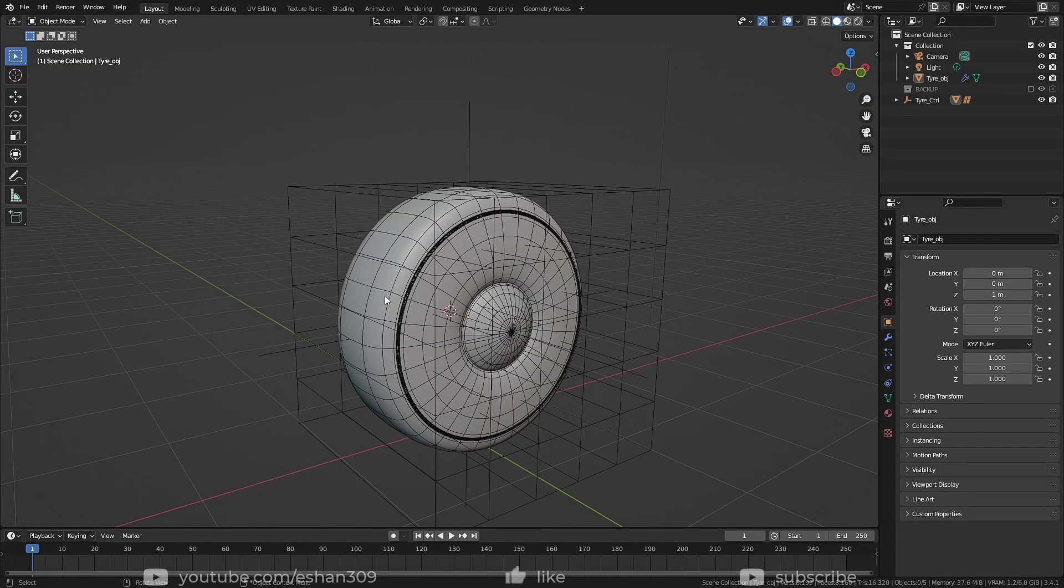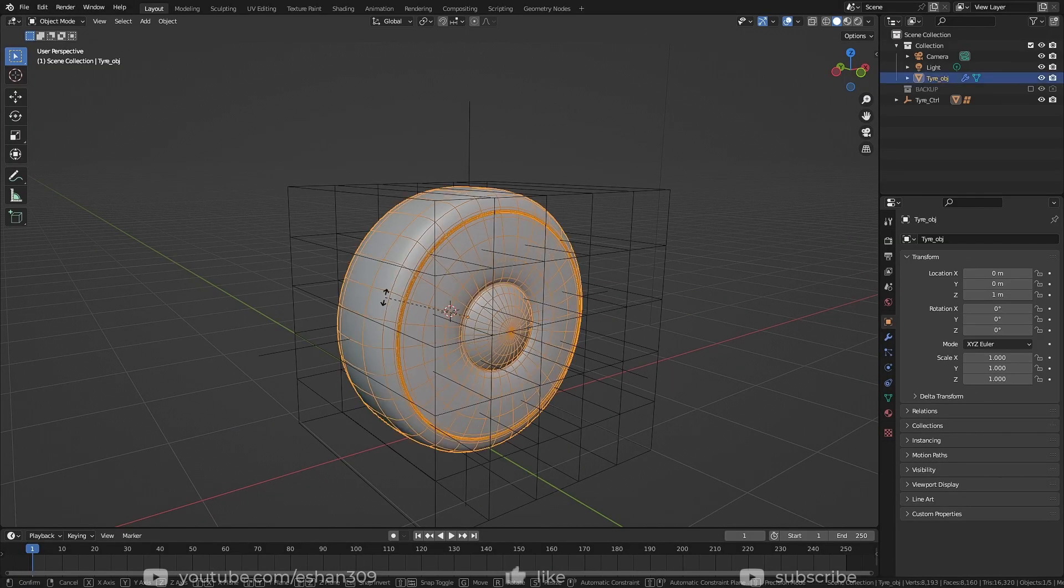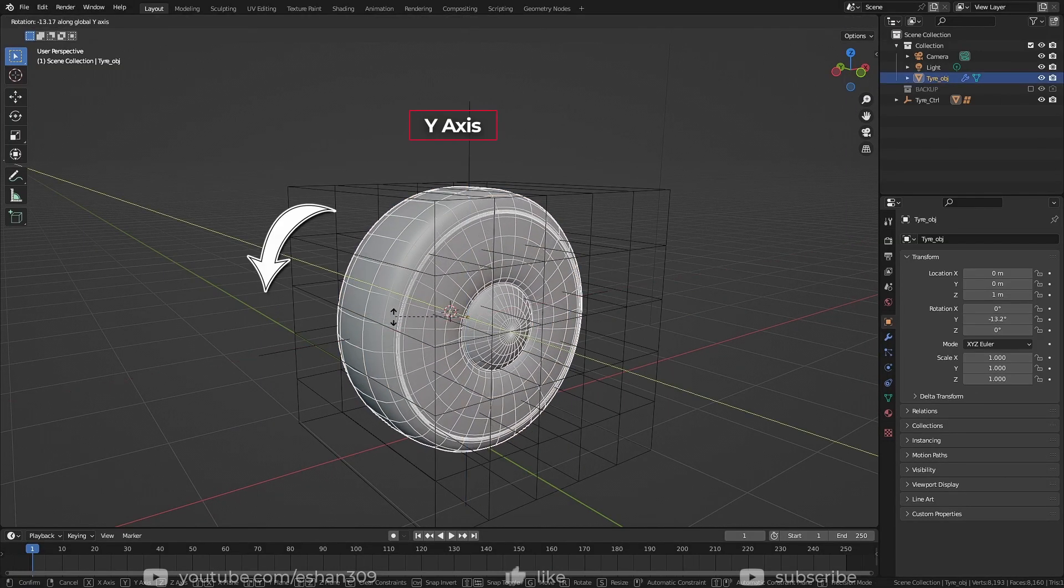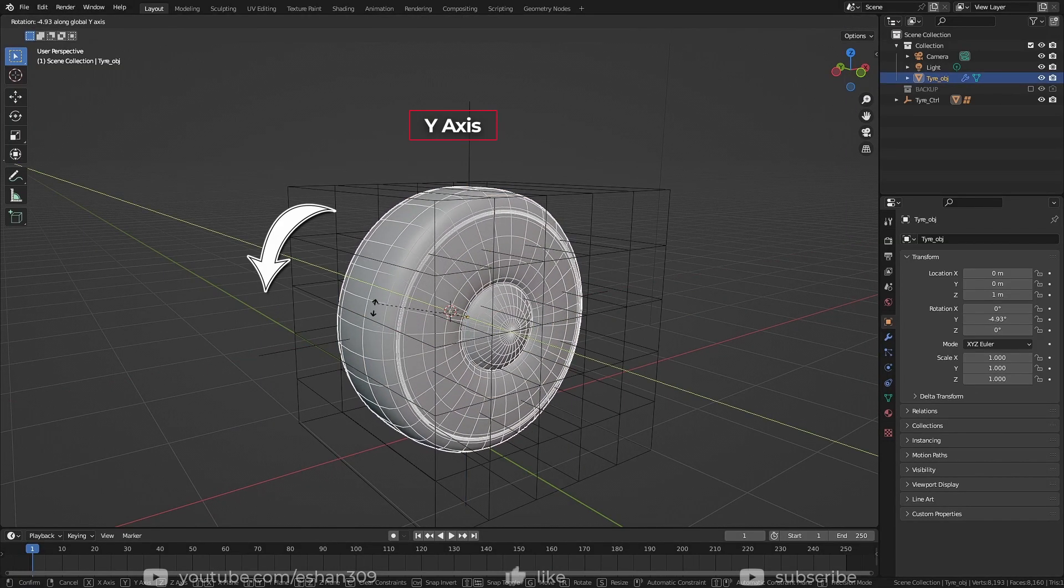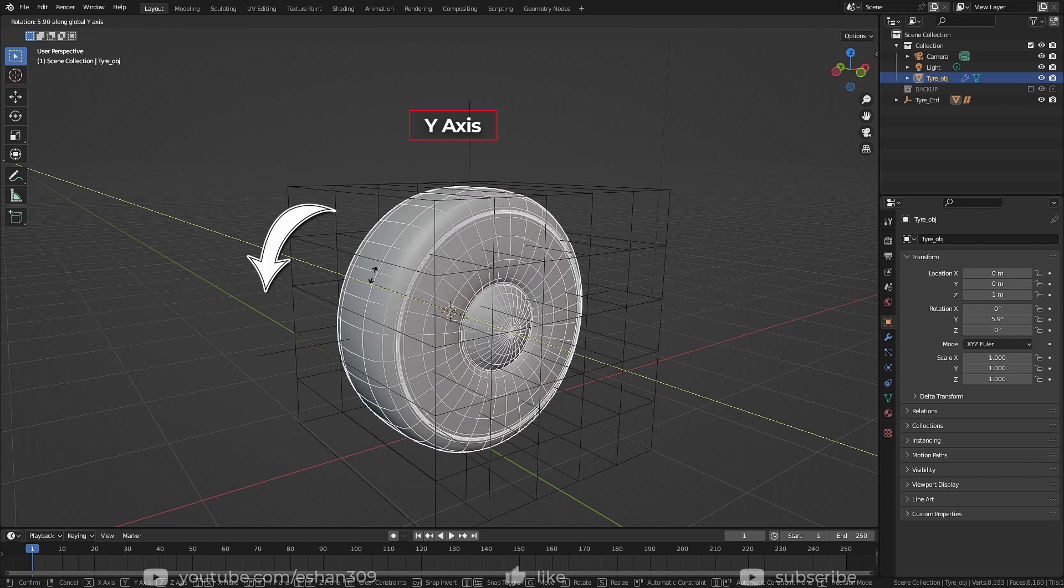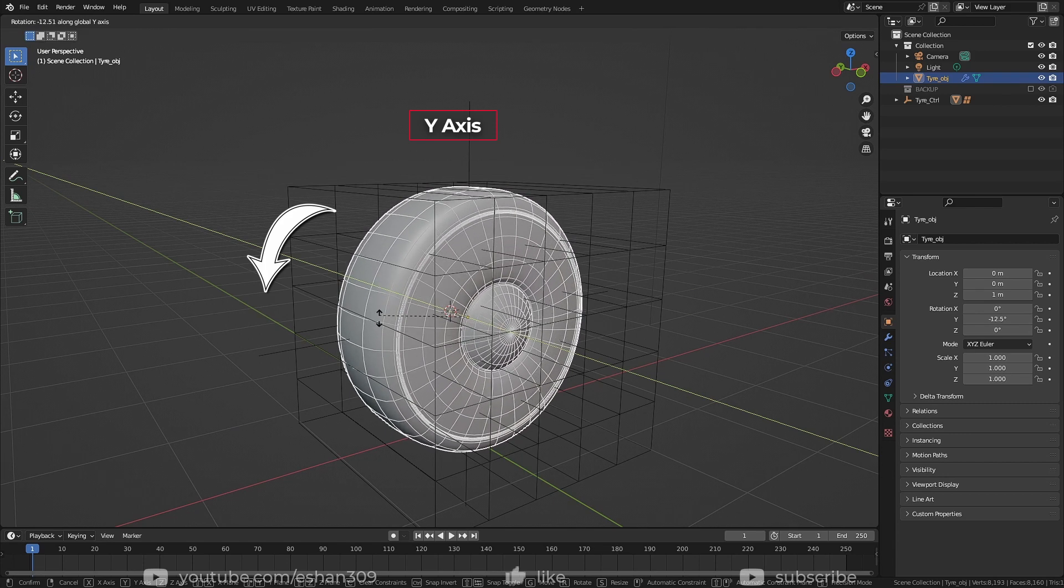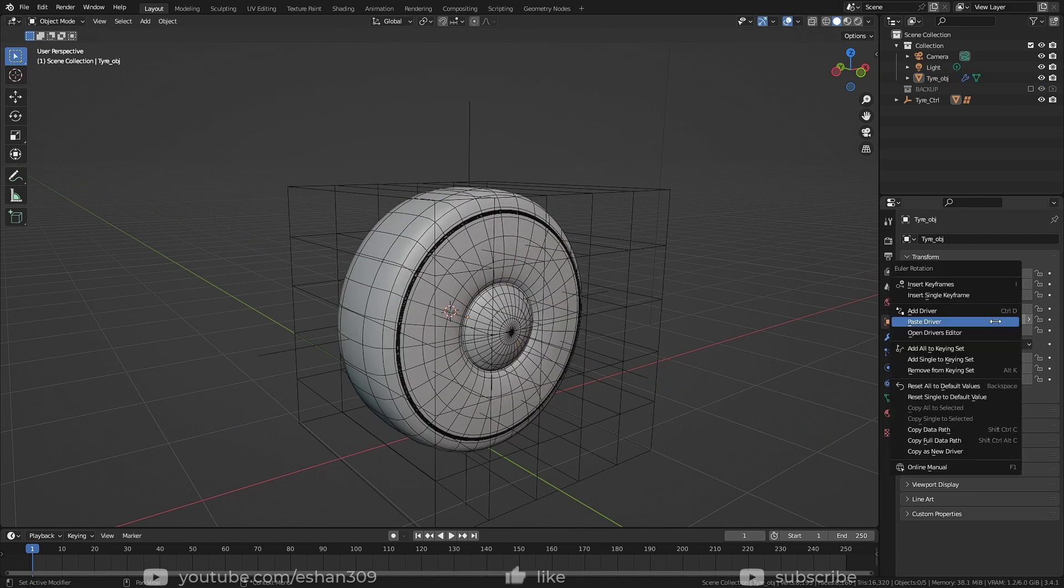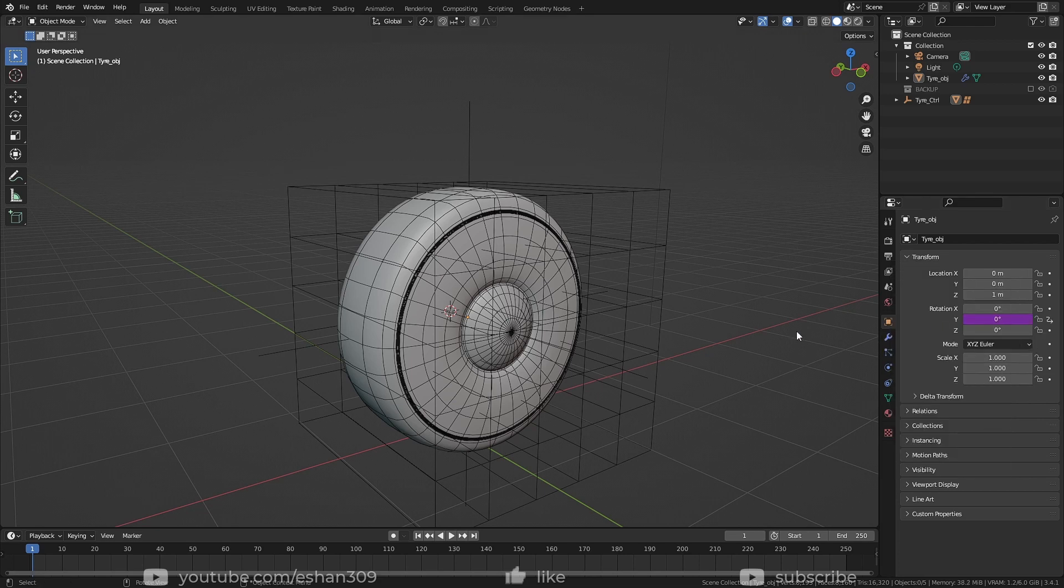Coming back to the tire, it should rotate on this axis, which is y-axis. So I'll right click on y rotation and paste driver.